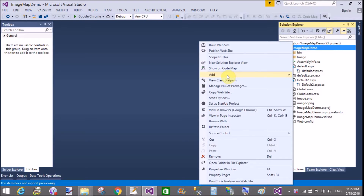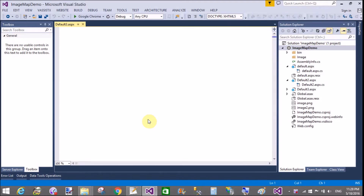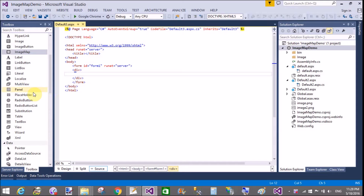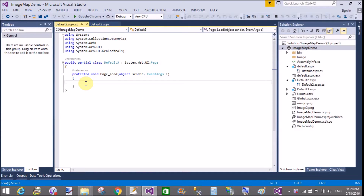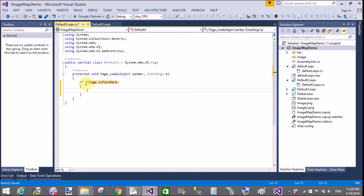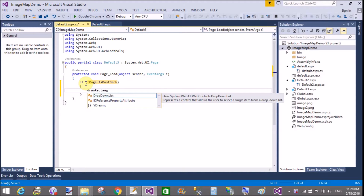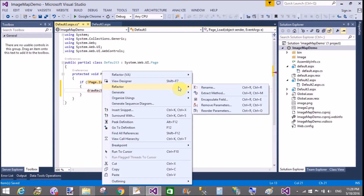Good evening, welcome to dot programming dot blogspot.com. Today I will show you how to draw a rectangle, multiple lines, and ellipse in ASP.NET. The logic behind designing shapes in ASP.NET uses a Graphics class — by using the Graphics class we can draw objects in ASP.NET.